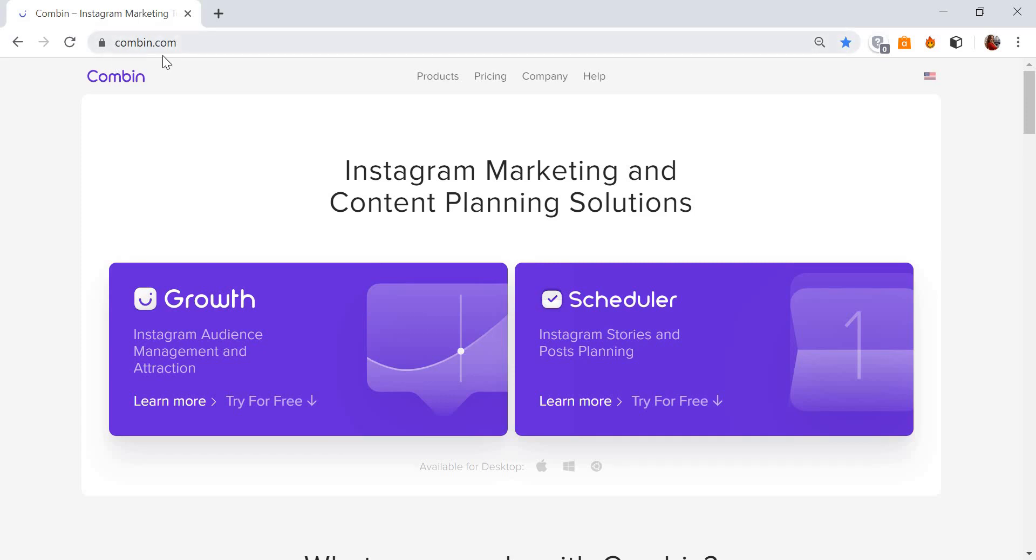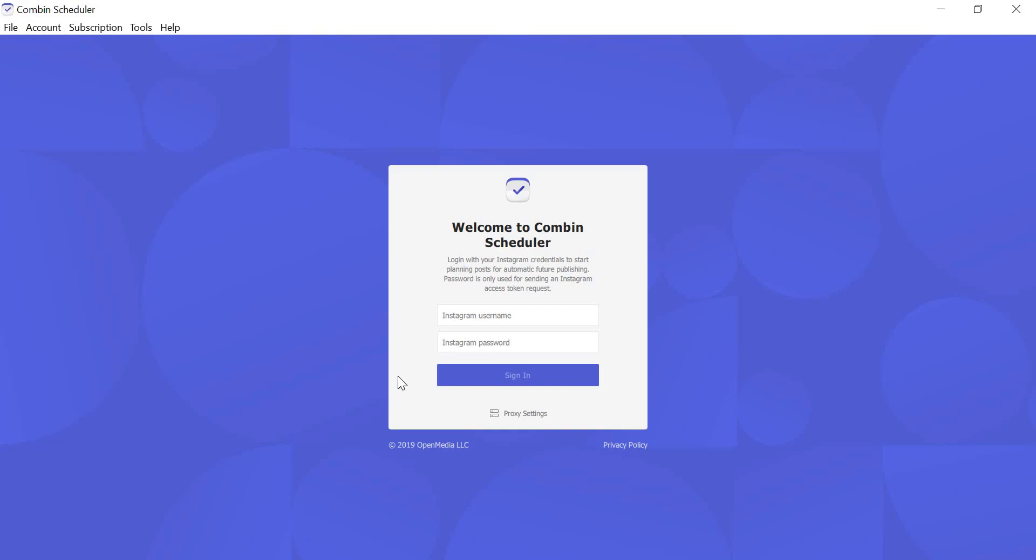First of all, go to Combin.com and get Combin Scheduler to your computer. It's available for Mac, Windows, and Linux.